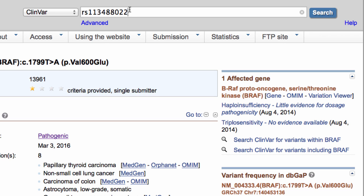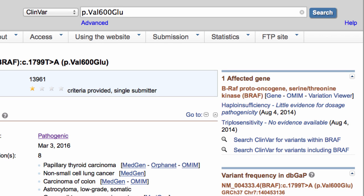Similarly, you can search for protein descriptions with a full HGVS expression, or with less specific terms, like just the p.Val600Glu, or even just V600E. But again, these may give you multiple results, because some protein changes can be caused by more than one nucleotide change, and well-known variants like V600E may be mentioned in summaries about other variants.